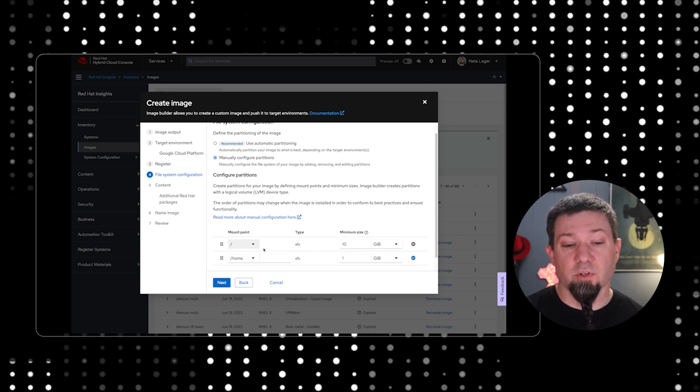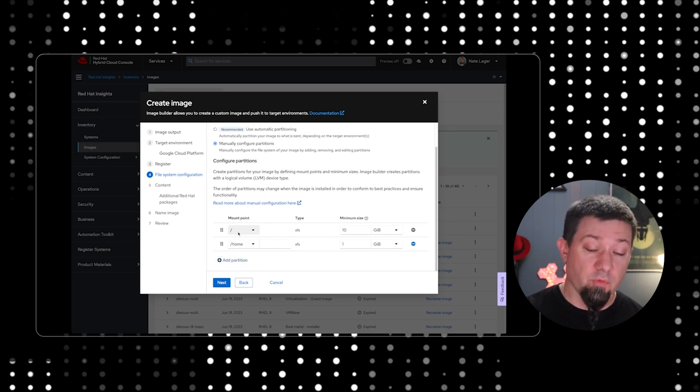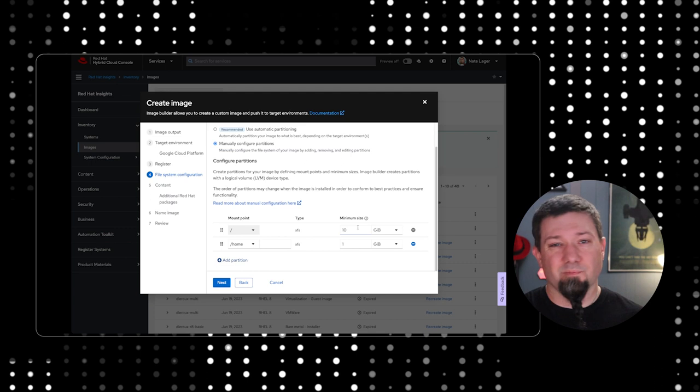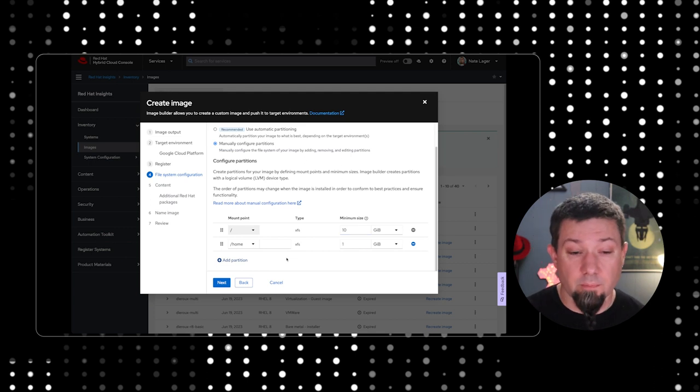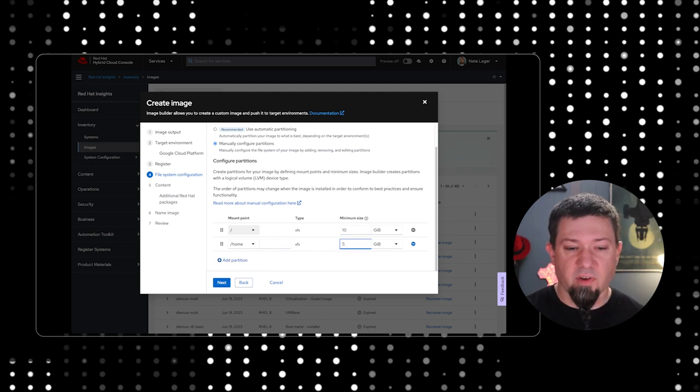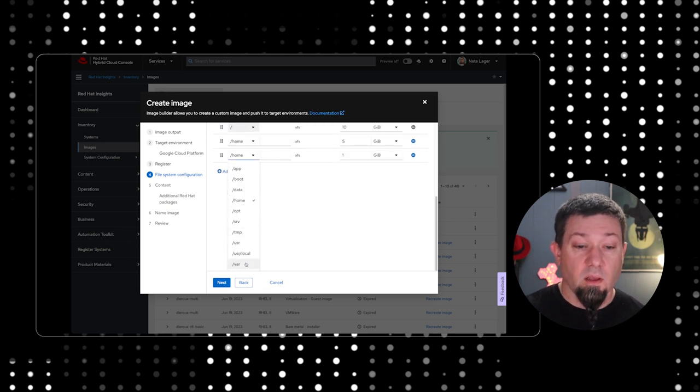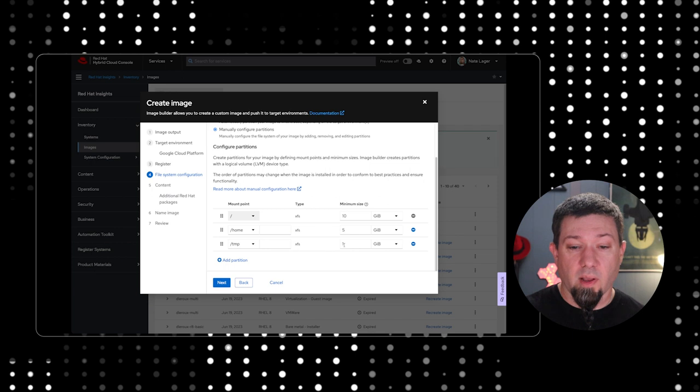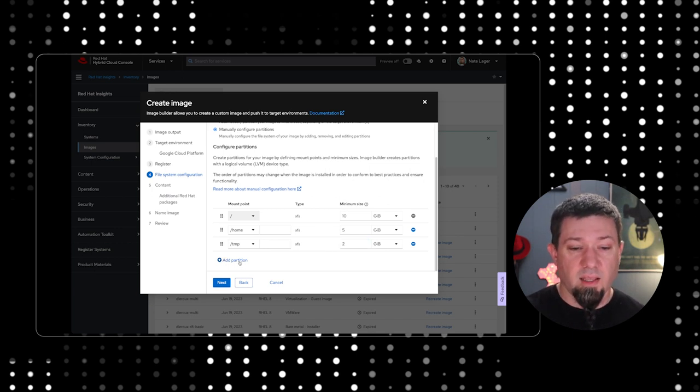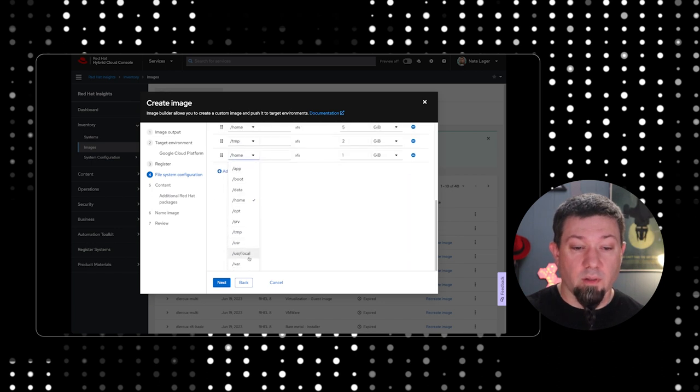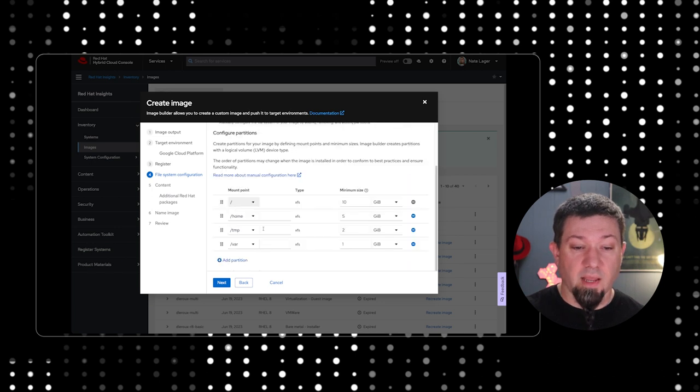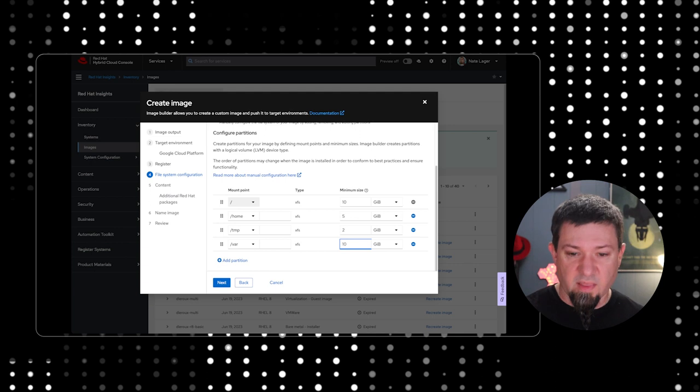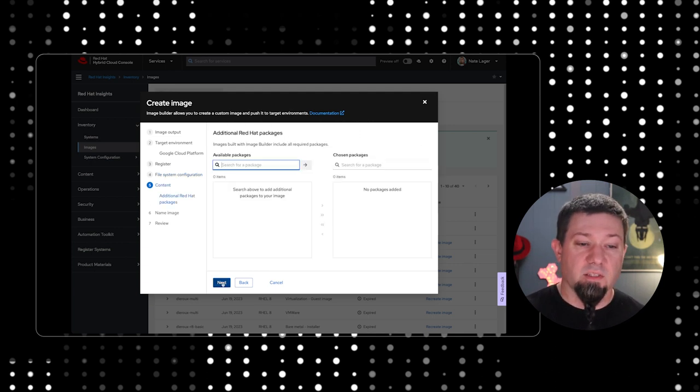You can't really do that on a basic cloud image, but you can do it with image builder. So, we're going to select manually configure partitions. We're going to define a couple of partitions here. So, you can see root. The root file system is already here at 10 gigabytes. That's a fine default. We're going to add home, let's make that five gigabytes. Like I mentioned, temp is a big one that a lot of people care about. So, let's separate temp out, make that maybe two gigabytes. And what about var? That's a pretty common one that people want to split out into their own file system. And let's make that one 10 gigabytes.